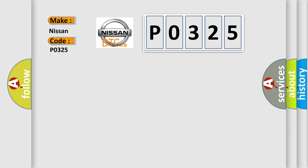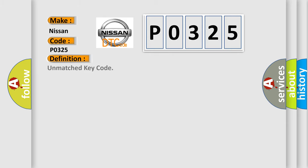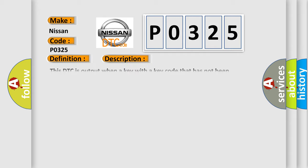The basic definition is unmatched key code. This DTC is output when a key with a key code that has not been registered in the transponder key AQ is inserted into the ignition key cylinder.